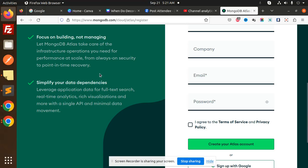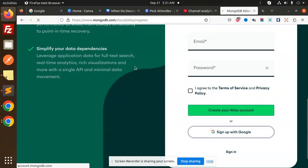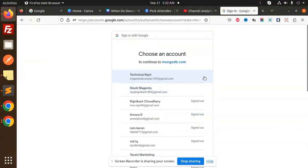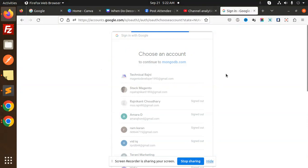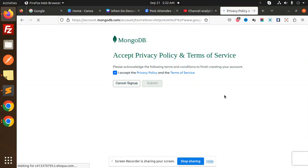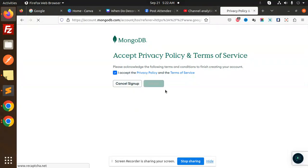So let's get started. Here we have to log in to MongoDB Atlas first. We have to register, so I'm going to log in with Google. Select any of the accounts, accept the terms, and submit.